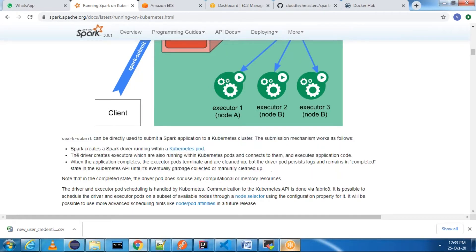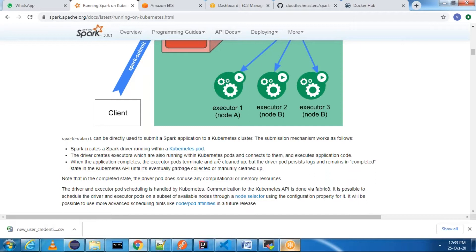What it does is: Spark creates a Spark driver running within a Kubernetes pod. The driver creates executors which are also running within Kubernetes pods, connects to them, and executes the application code. When the application completes, the executor pods terminate and are cleaned up. Whenever you do a spark-submit, it internally creates a Kubernetes pod, which runs the executors and executes the application code.